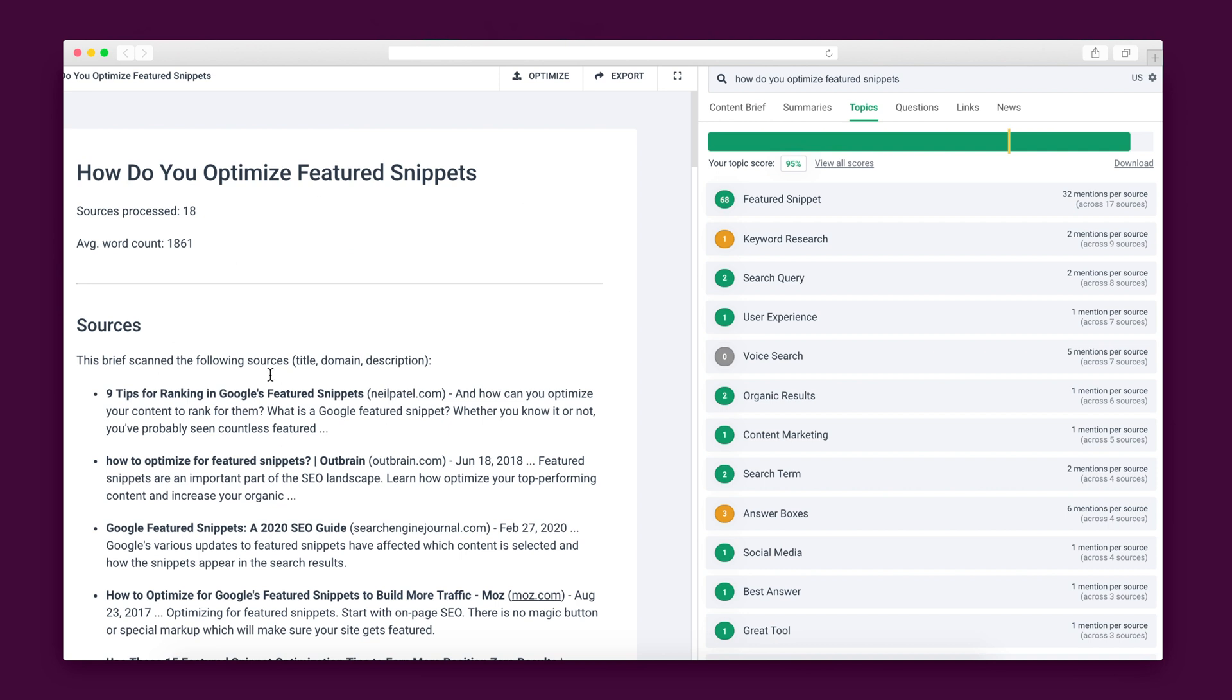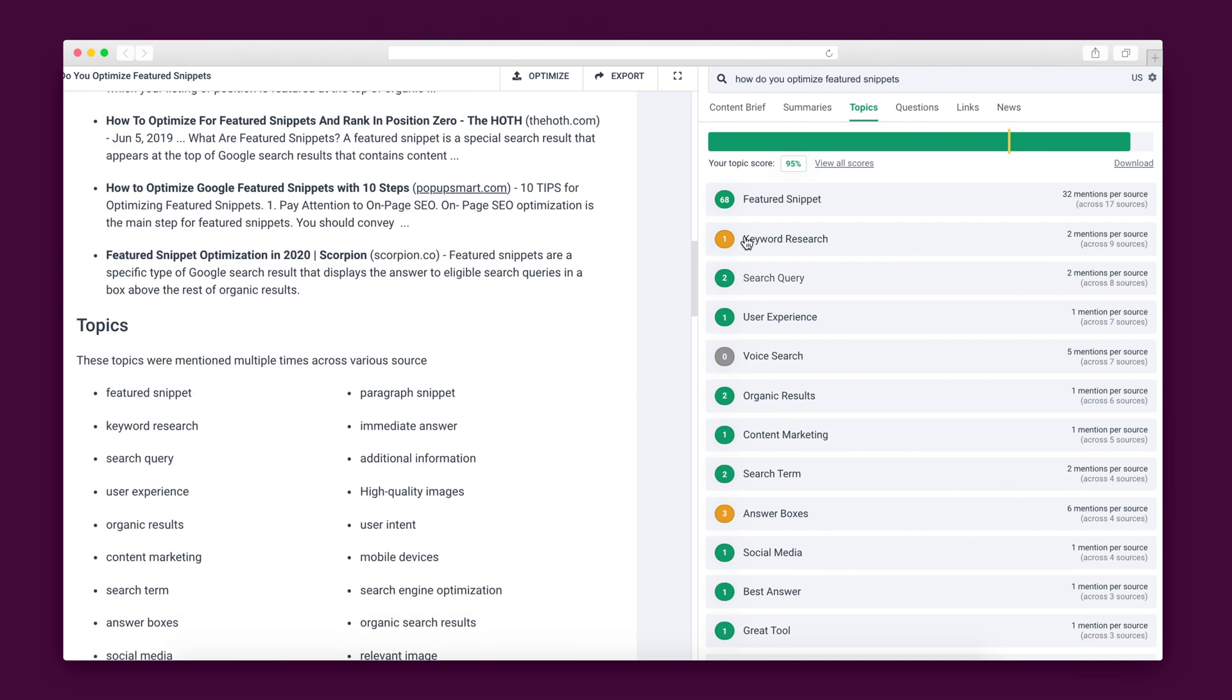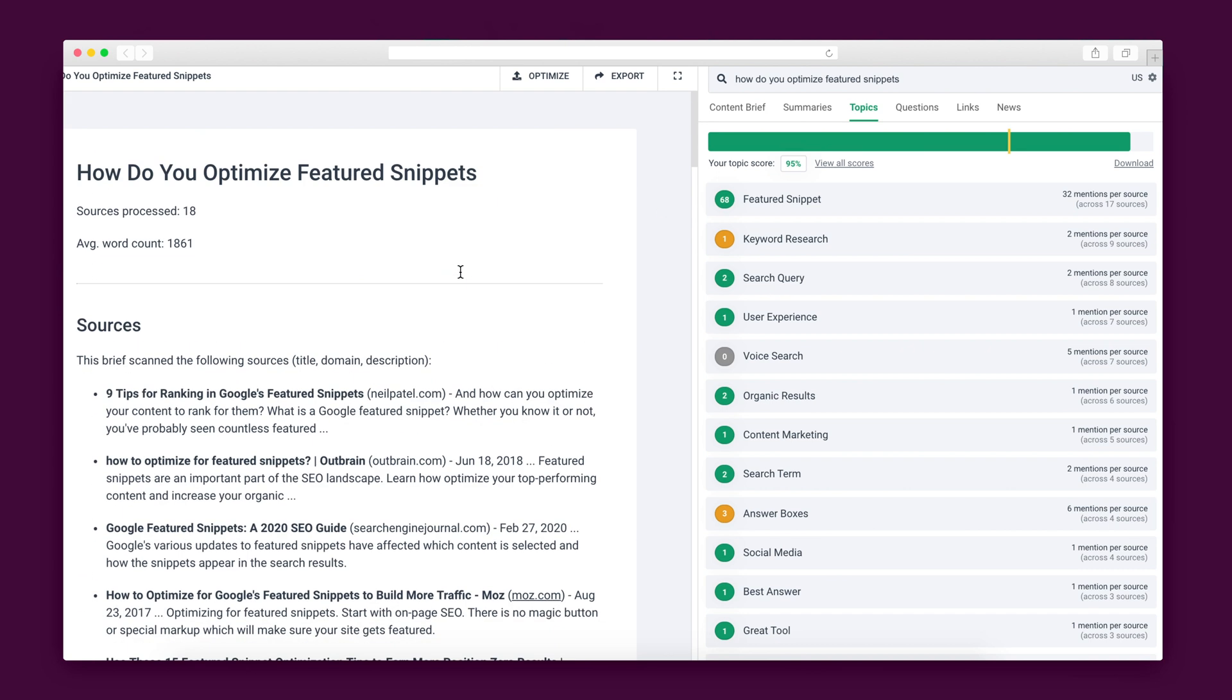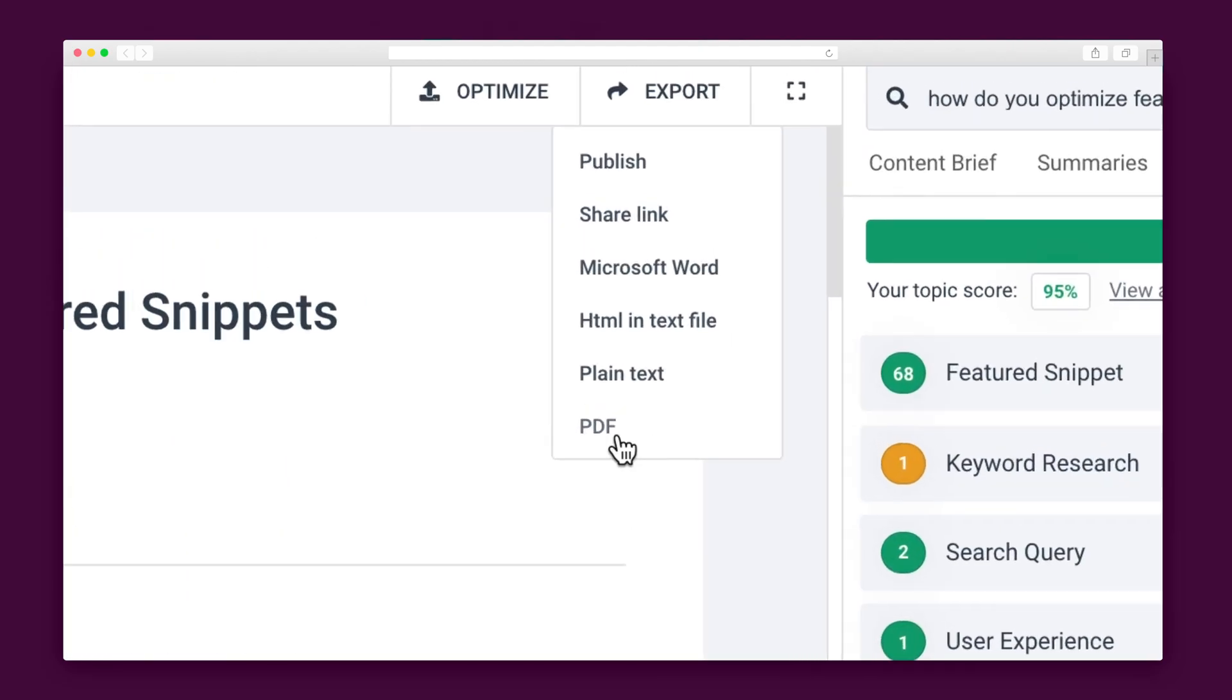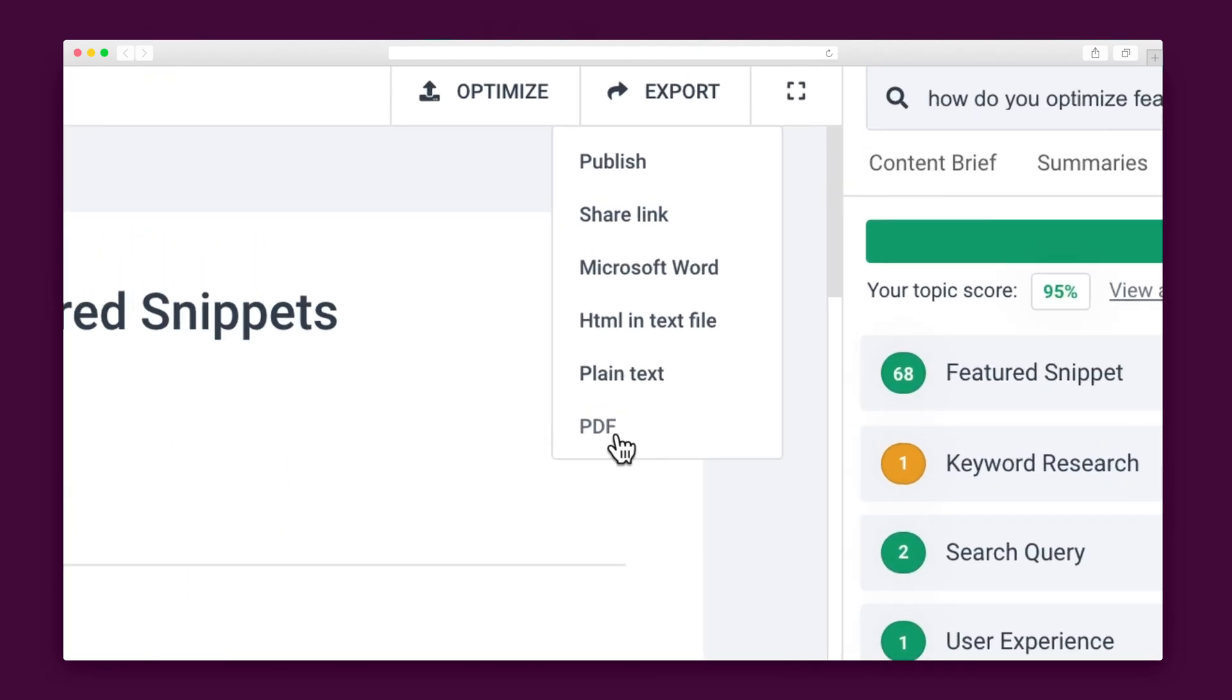And what's even better is that Phrase will scan and score your completed content so that you can anticipate how well it will rank. Work with outside writers? All of your content is easily exportable as a PDF, Word document, and more.